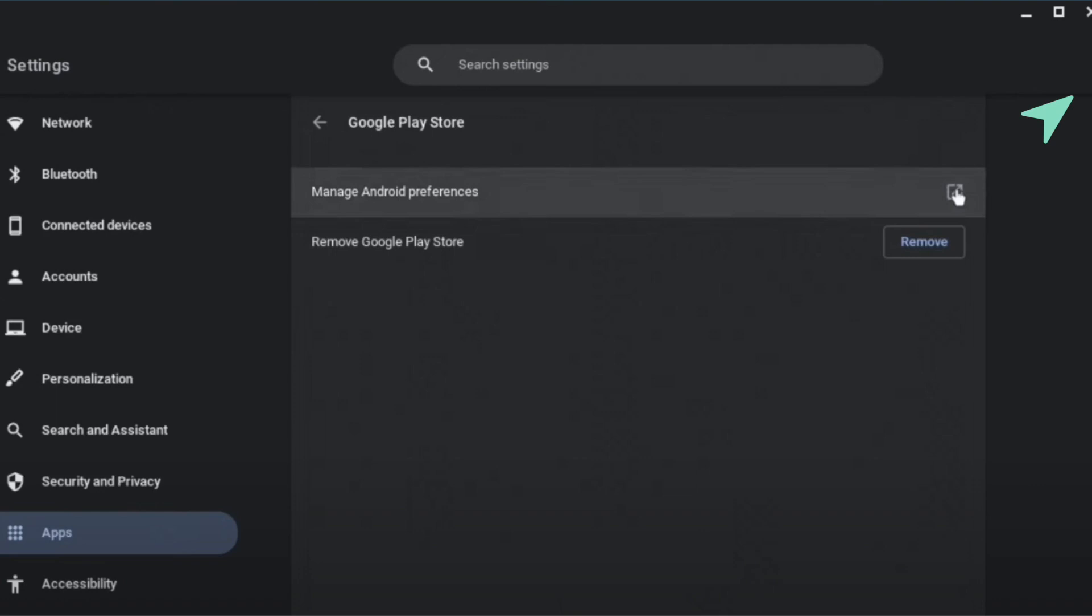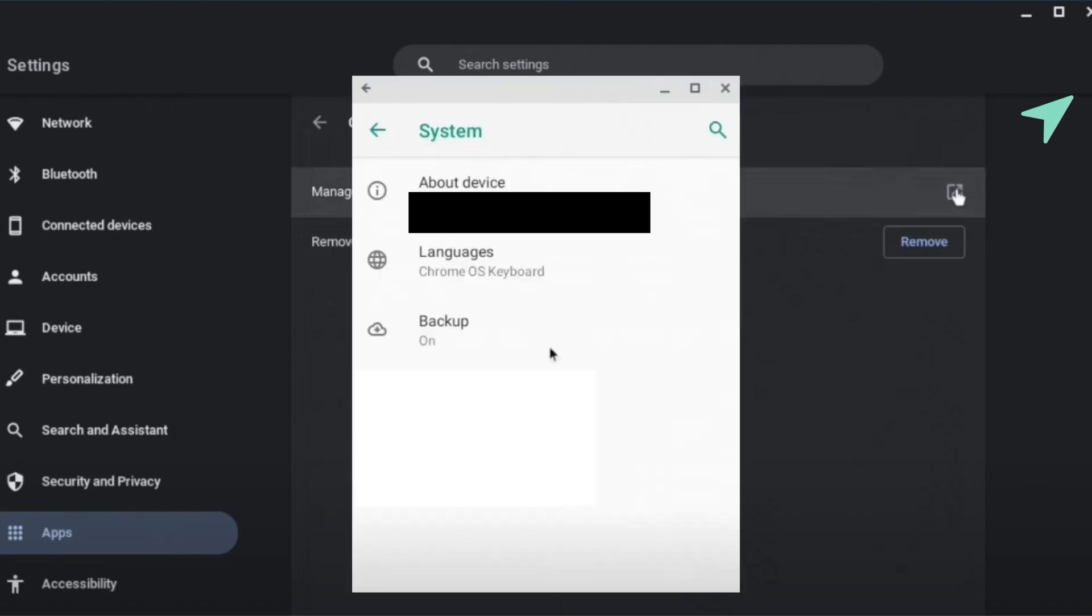After that, go to the option of Manage Android Preferences and click on this option of Settings under it. Then select System.